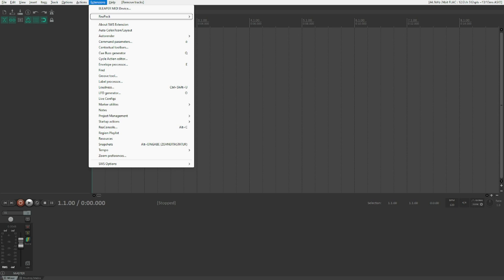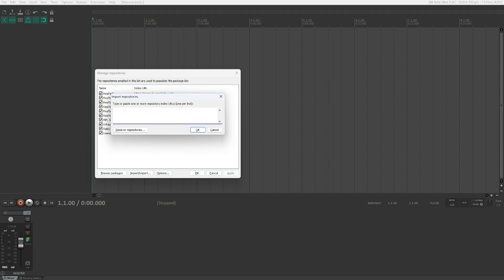Once you've got that submenu, open it and go to Synchronize Packages, then go down to Import Repositories. In the Import Repositories dialog, there's a multi-line input field — paste the repository URL there that I will be linking in the video description. It's quite long so just copy it from the description and paste it using Ctrl+V, then tab and hit OK.